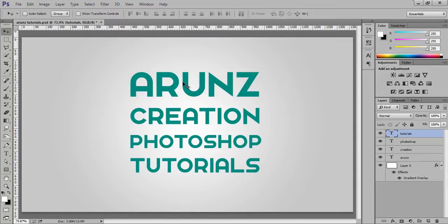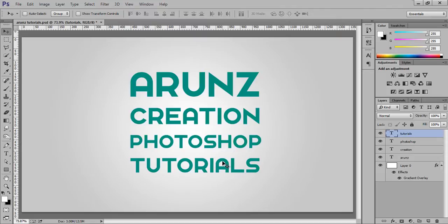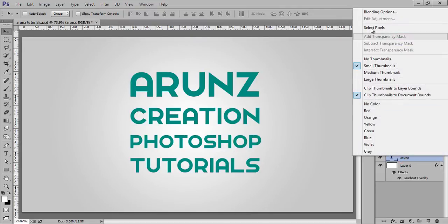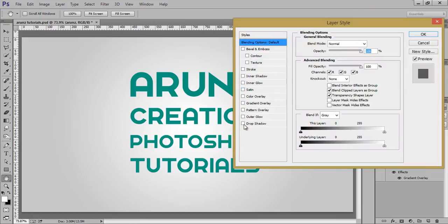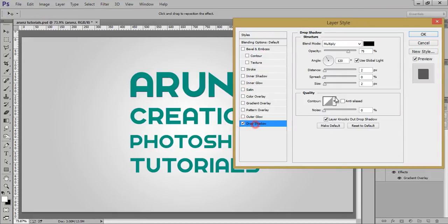So suppose this is my text and I have worked with that and I want to put drop shadow to all the text in different directions. Suppose this is my Arun's Creation text and go to blending options and then this is drop shadow. I want drop shadow in 90 degree.